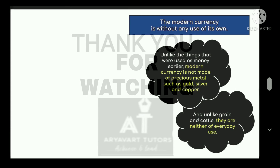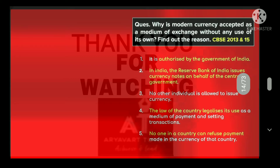Modern currency is used without any intrinsic use of its own. Unlike things used as money earlier, modern currency is not made of precious metals such as gold, silver, and copper. We no longer use cattle exchange or grain exchange systems. We want only money — in paper form or in electronic form. Nowadays we use these forms every day.